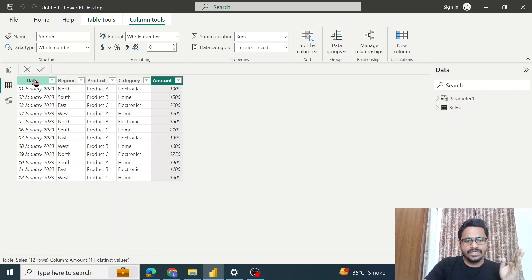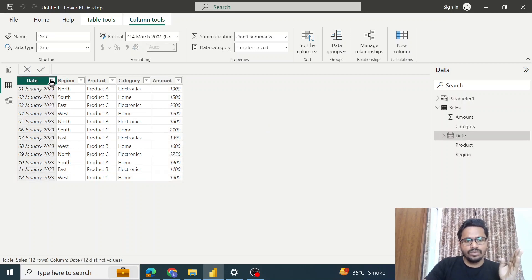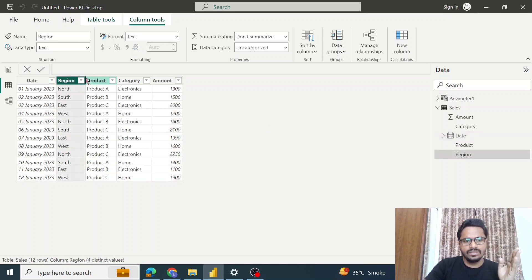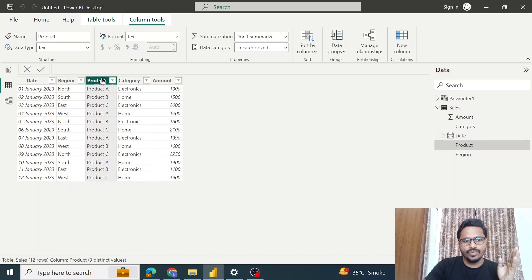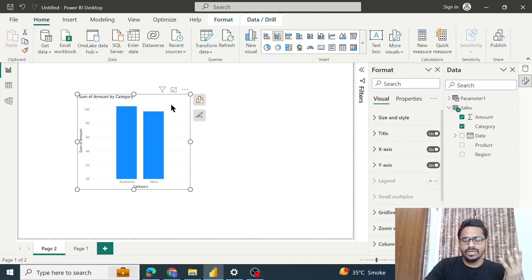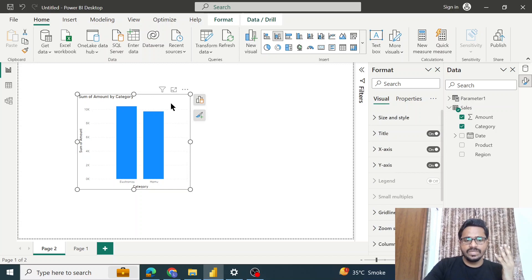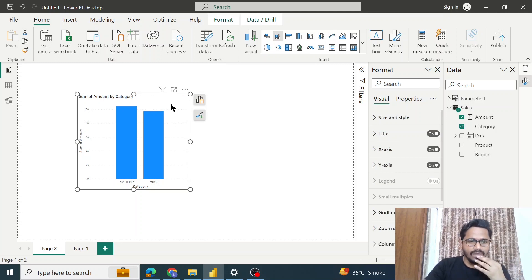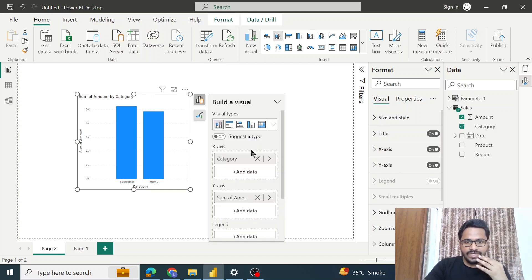I have got this dataset which has columns like date, region, product, category, and amount. Let's say that I have created a very basic visual using this data.